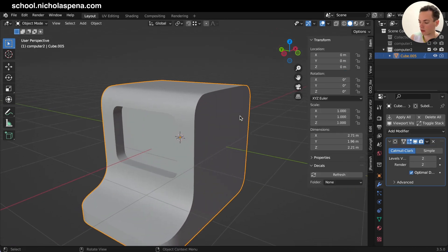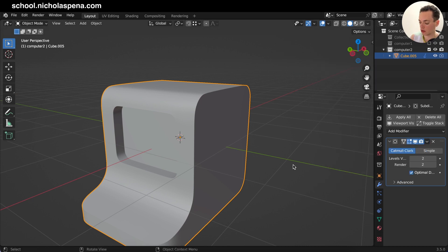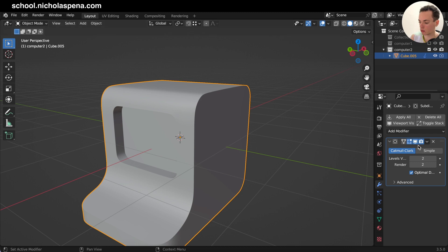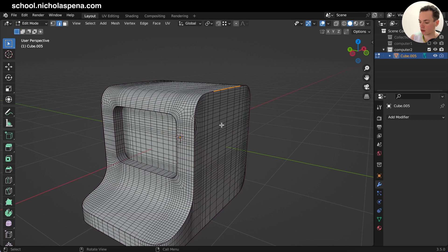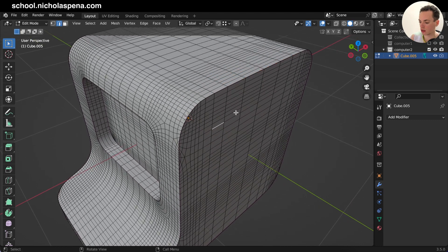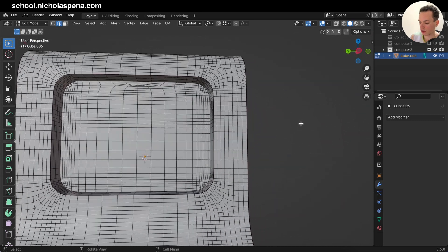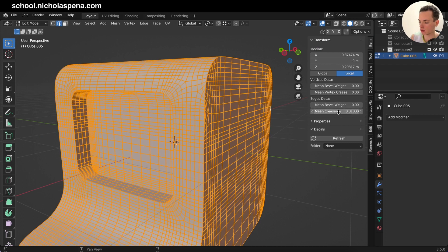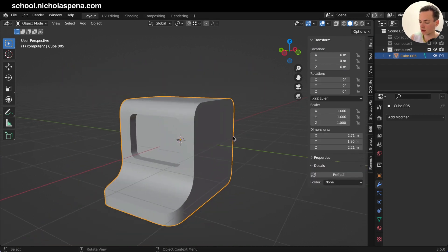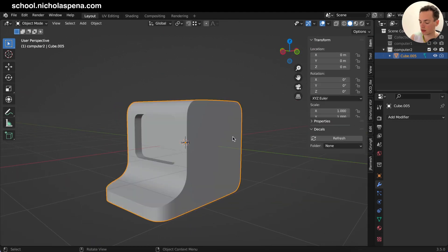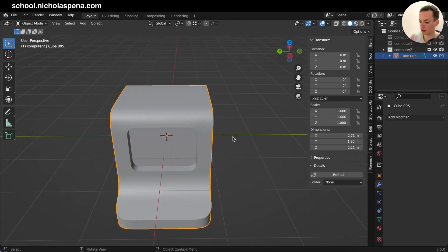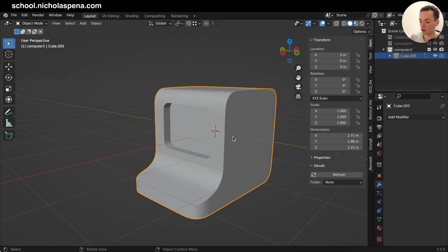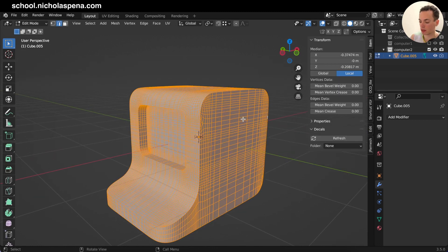So if I do Apply on the subdivision, now you check the geometry. And when I crease, I put back at zero, it's still sharp like this. So you can have the shape, you can retain the shape of your object like this simply, like this, and not adding other geometry on your mesh.